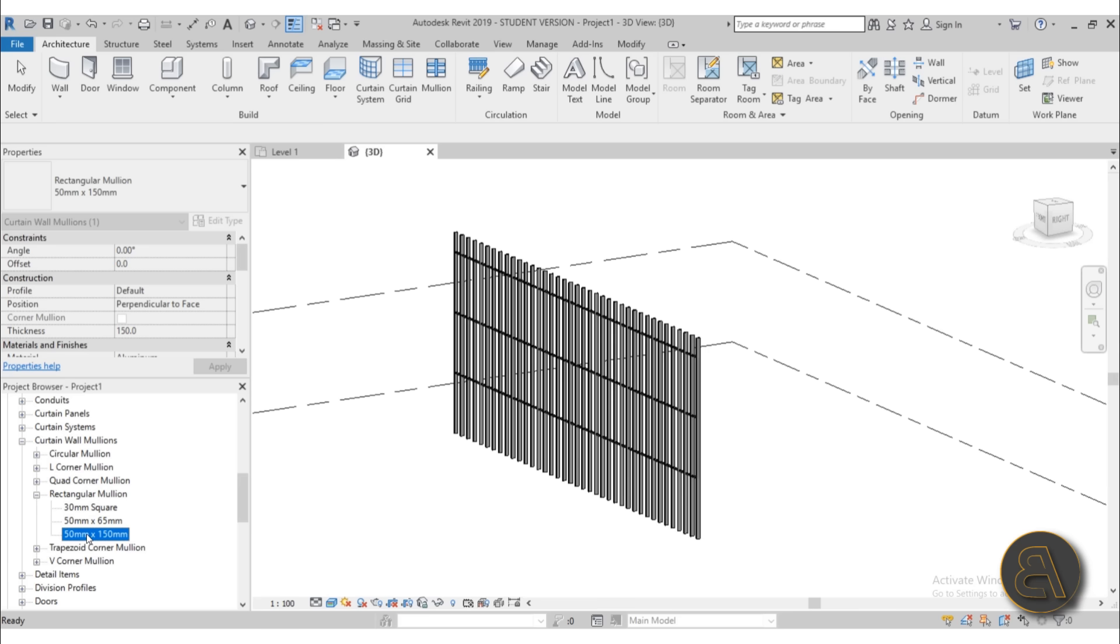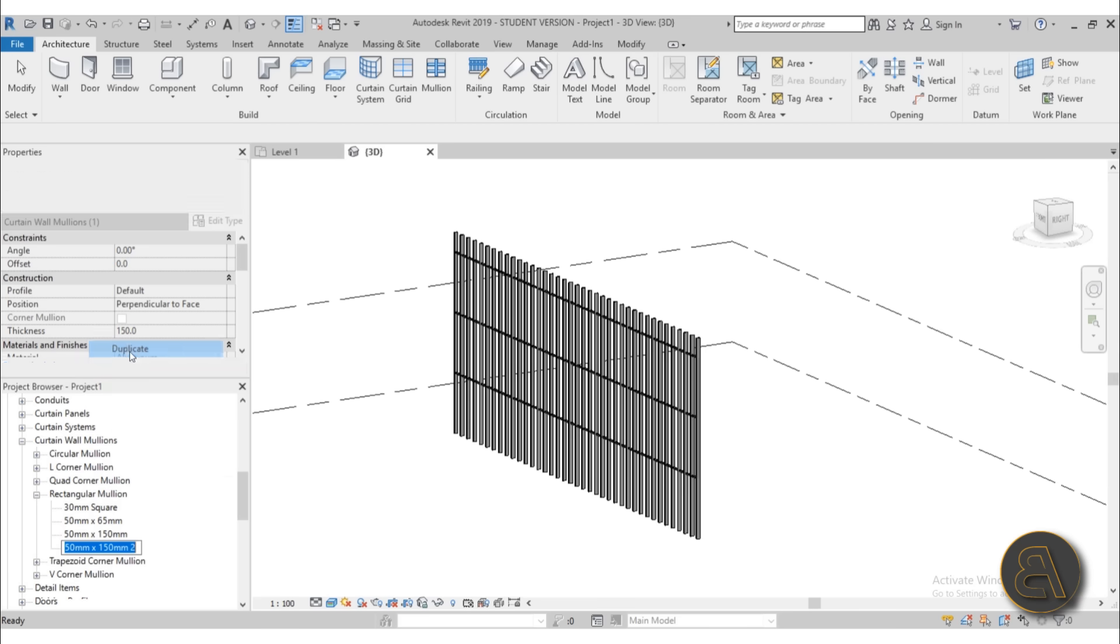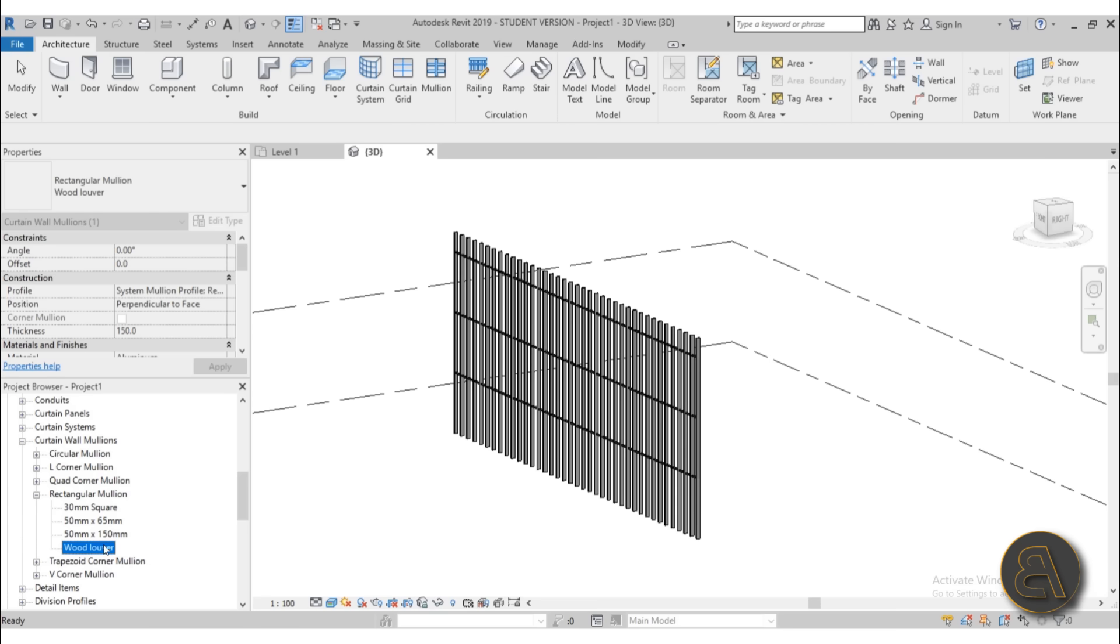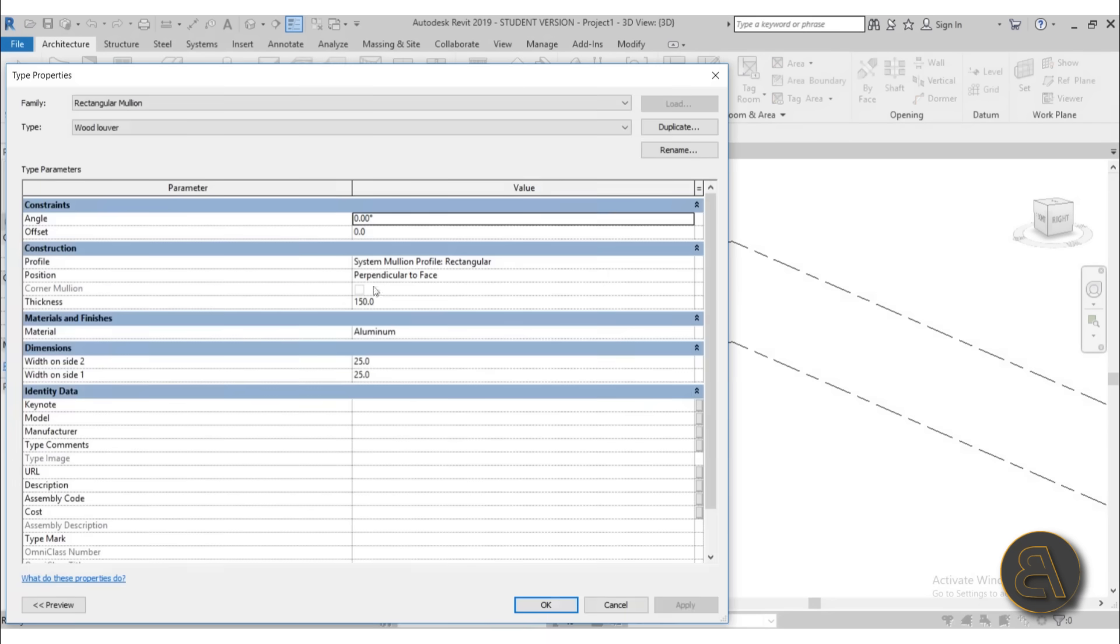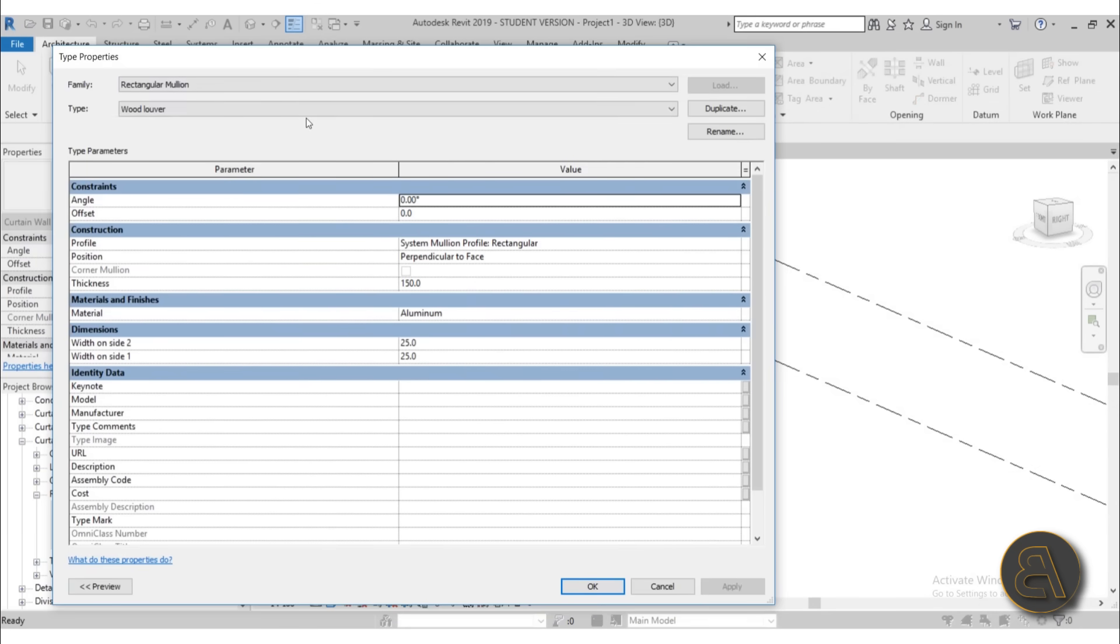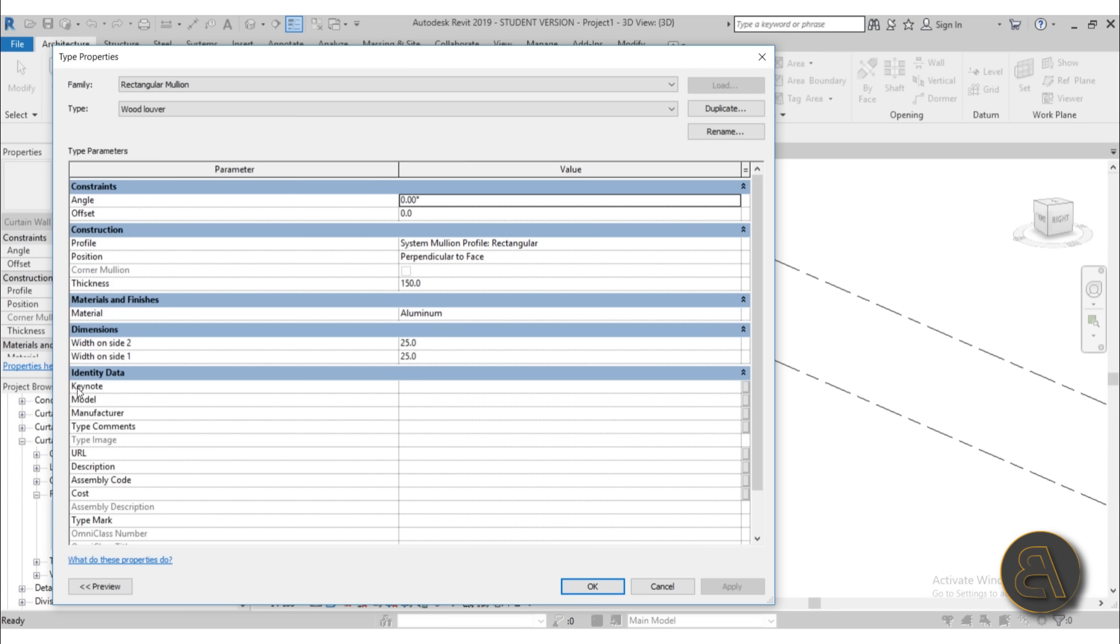And here we have that 50 millimeter by 150 type that those are the vertical ones. I like to keep this one and then just duplicate it and create a new one. Let's call this one wood louver. Hit enter. And then in order to access it, you can just double click this and you get a new type properties menu for that mullion. You've got an angle option, so you can rotate it if that's something that you're interested in.